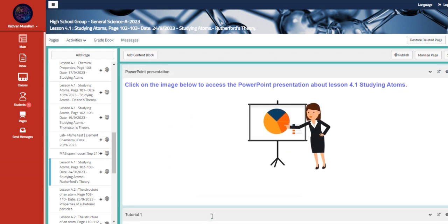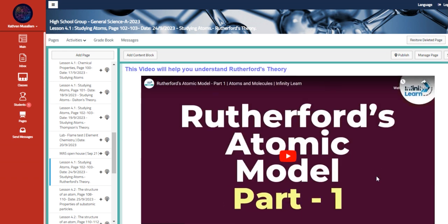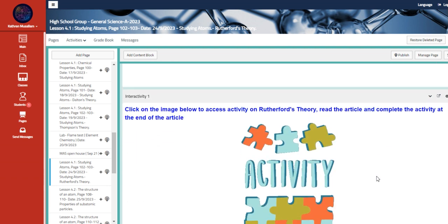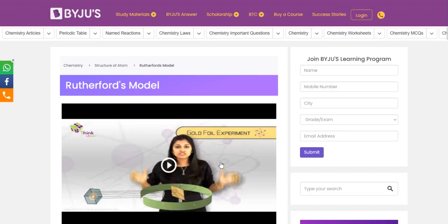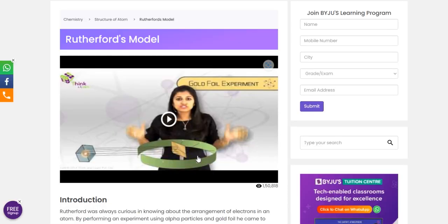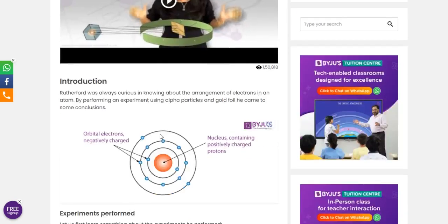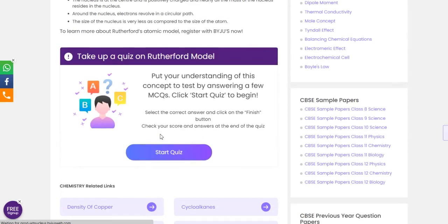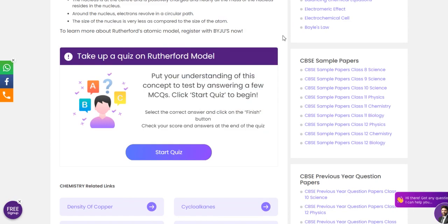This is your PowerPoint presentation for the lesson. This is the first tutorial that will help you to understand the Rutherford's atomic model. This is an article that will show you. It contains also a video, an introduction, and lastly we have here a quiz that you can access and complete.